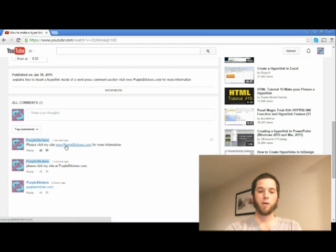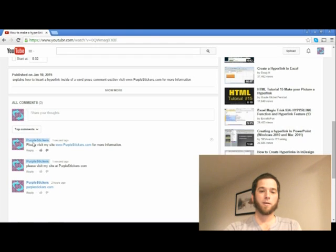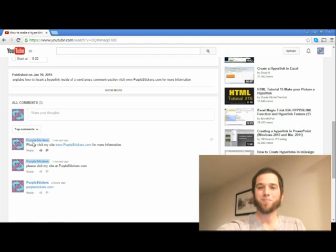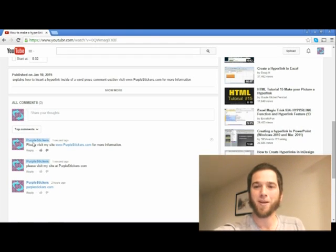And it becomes a clickable link. Thank you for watching. Please visit my site purplestickers.com.